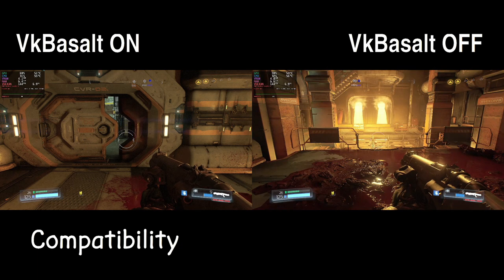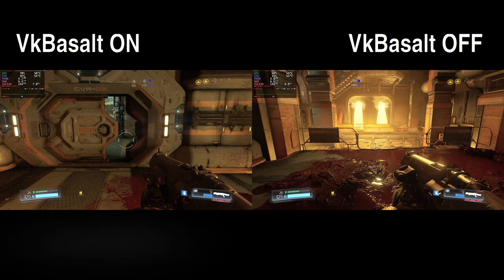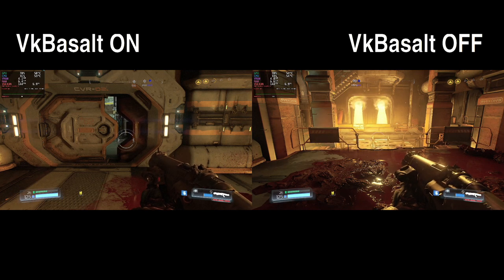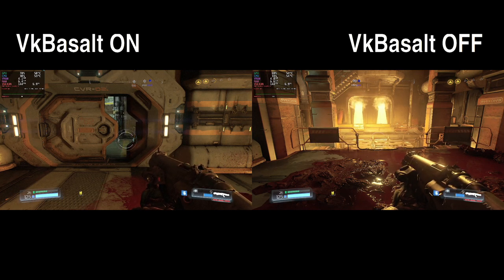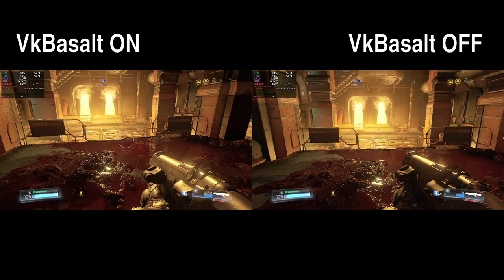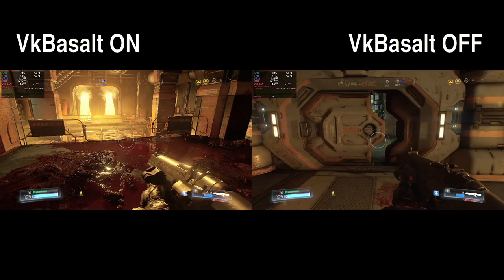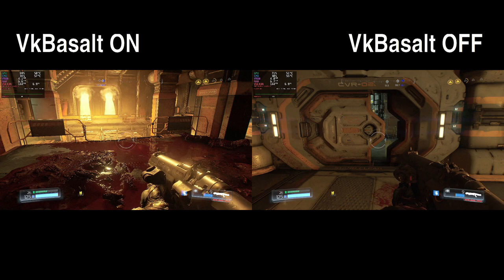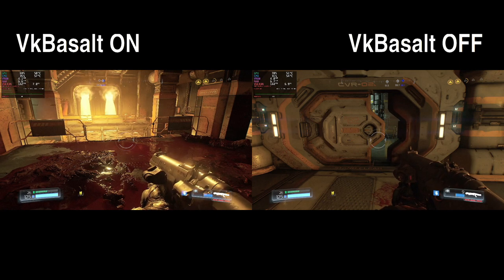VK Basalt is designed to be compatible with a wide range of Vulkan-based games and applications. However, since it works by injecting shaders into the rendering pipeline, there may be occasional compatibility issues with certain titles. Developers of VK Basalt typically provide updates and patches to address compatibility issues and ensure smooth operation with popular games.